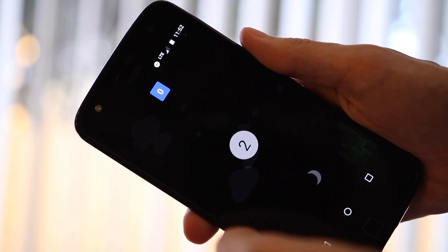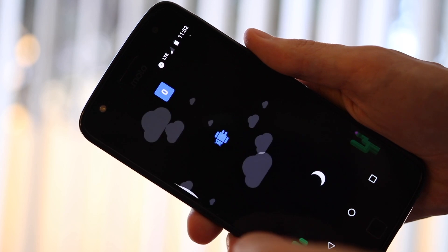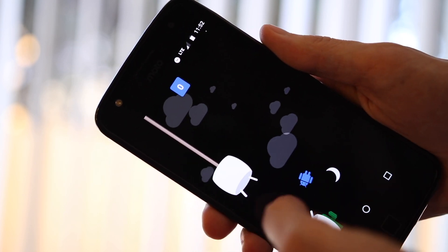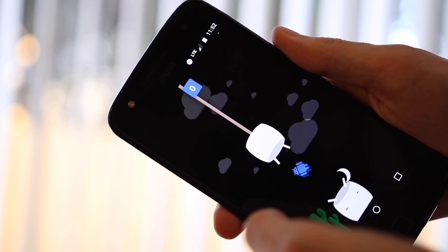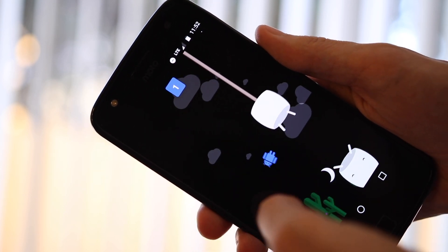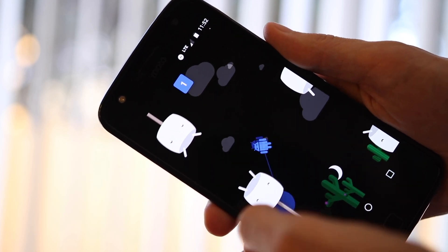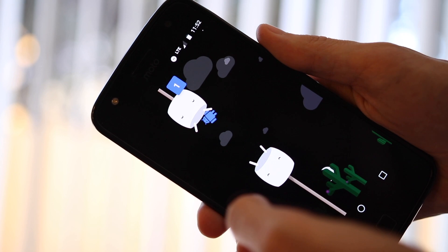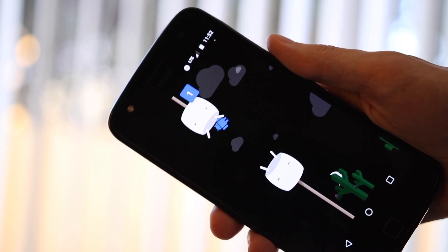That's all the hidden Android features I have for you today. For more awesome Android tips, don't forget to check out MakeUseOf.com, or check out some of the other videos here on the MakeUseOf YouTube channel.